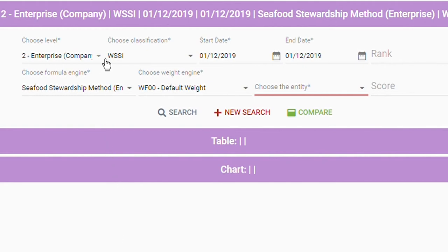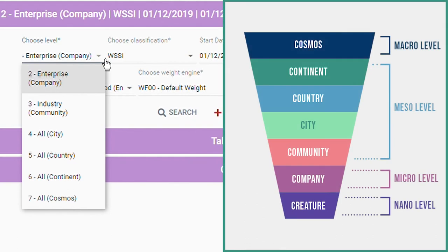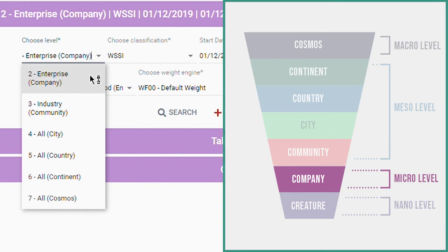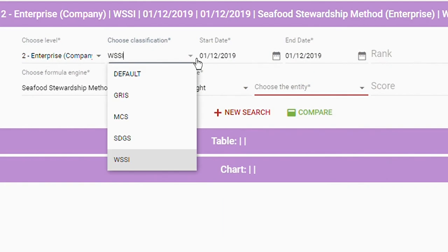The Thrive Framework uses a top-down approach and allows you to measure the performance of entities at stratified levels of granularity — from micro, that is corporate, to macro, that is the entire cosmos.